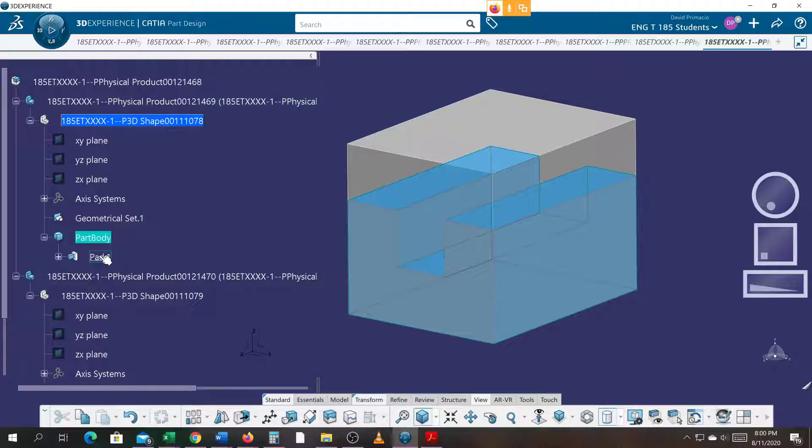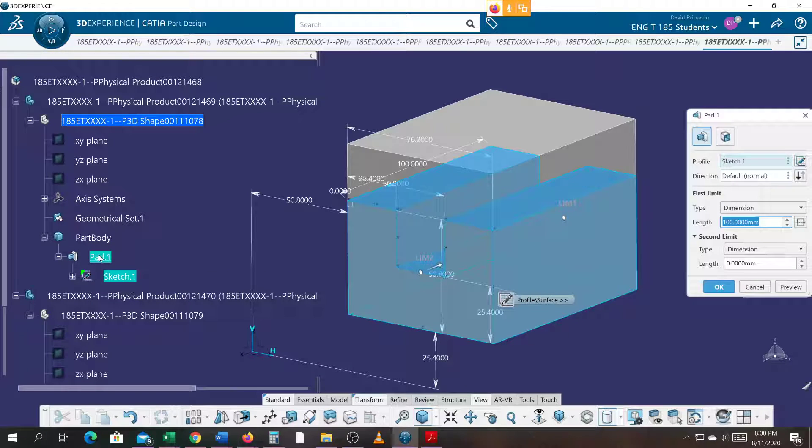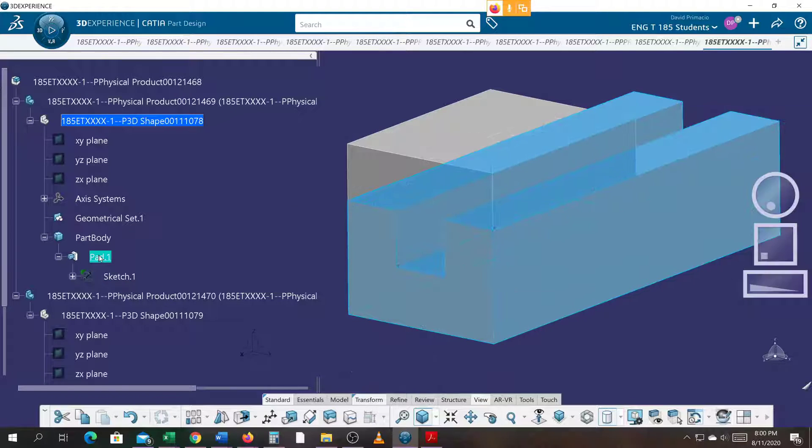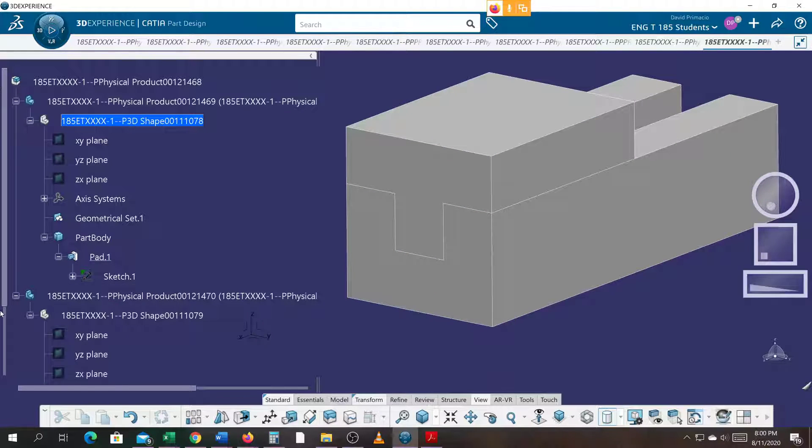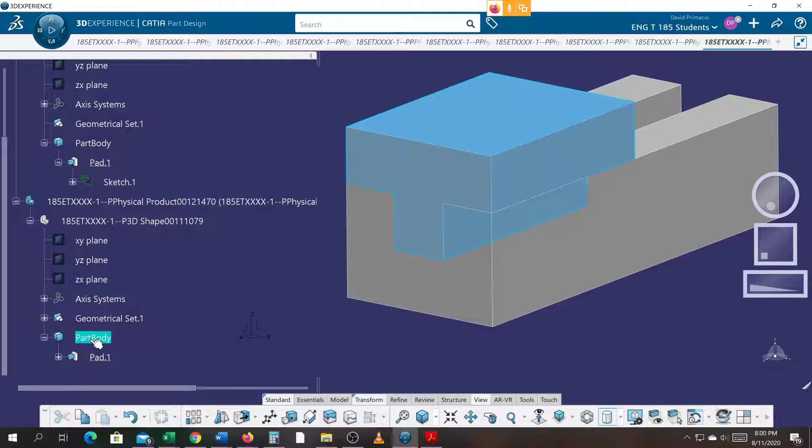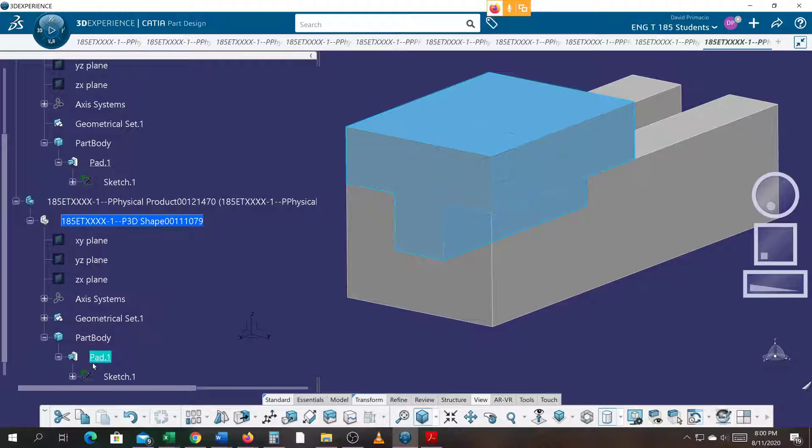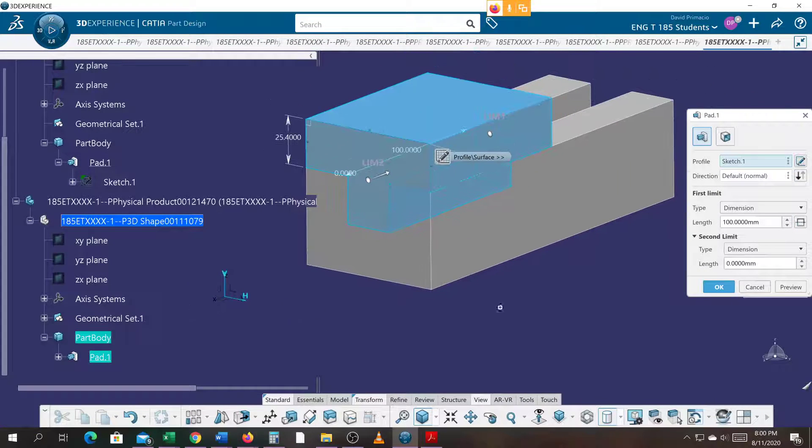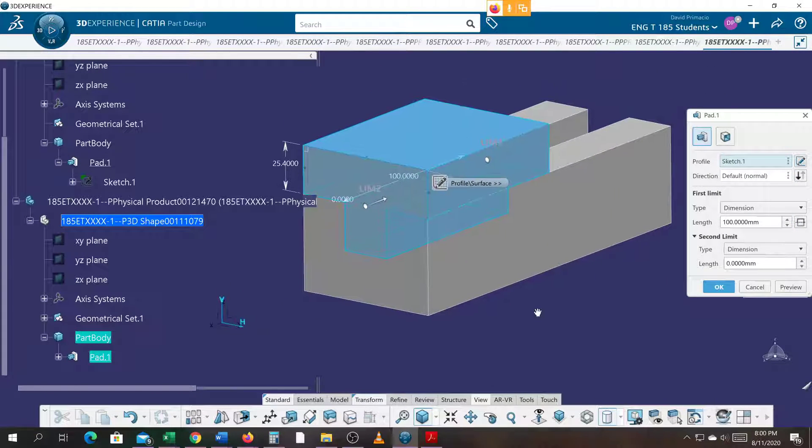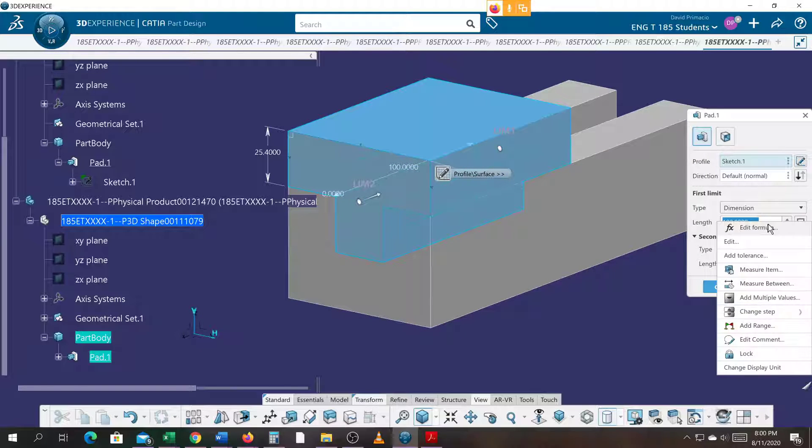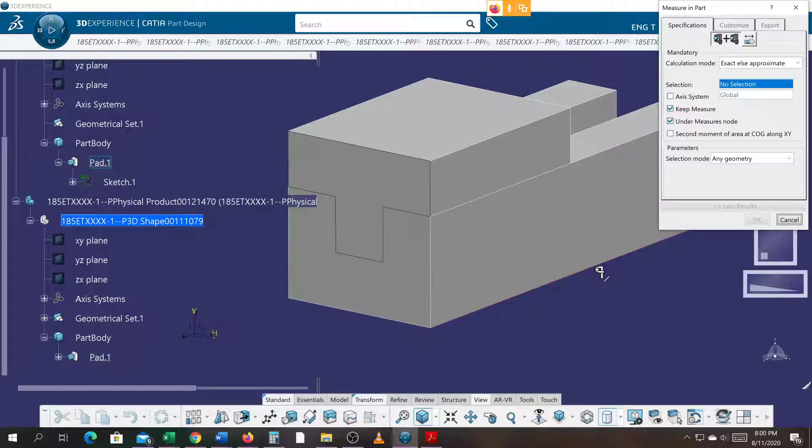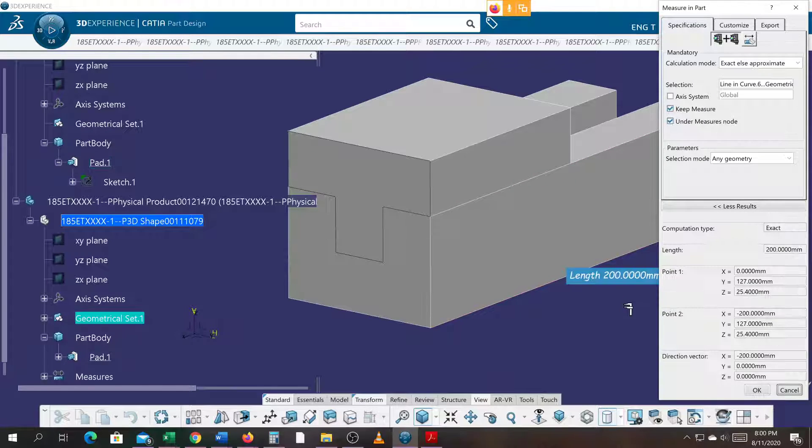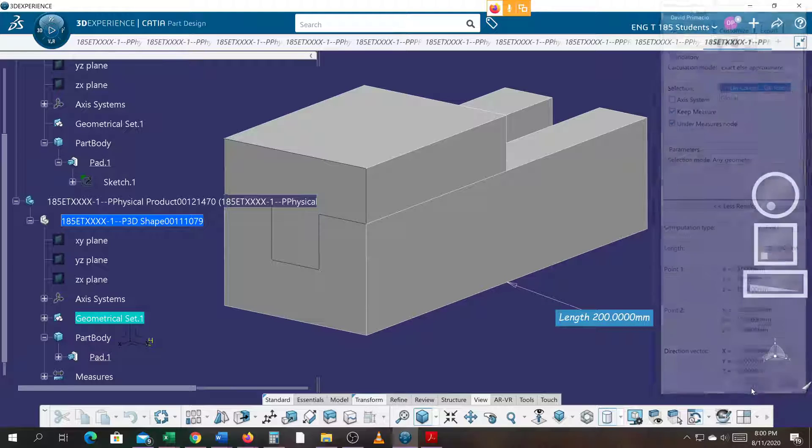If I were to go back to this part body by double clicking it, it makes this part body the active part body I'm working in. If I double click the pad and I change that to 200, I would have to go into this part here. Double click it once to get in it. Double click it again to modify it. And I would edit that to 200. The other option would be to right click here. Measure item. Measure the length of this edge here at 200. Select OK. Select OK.